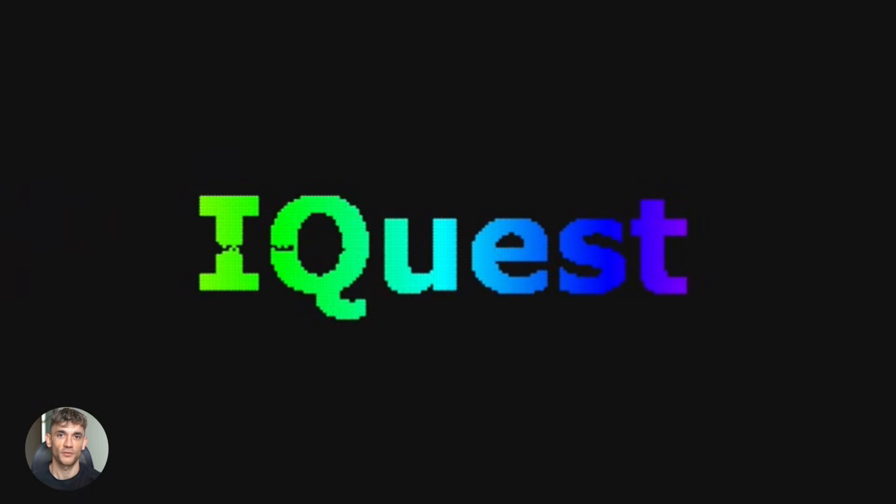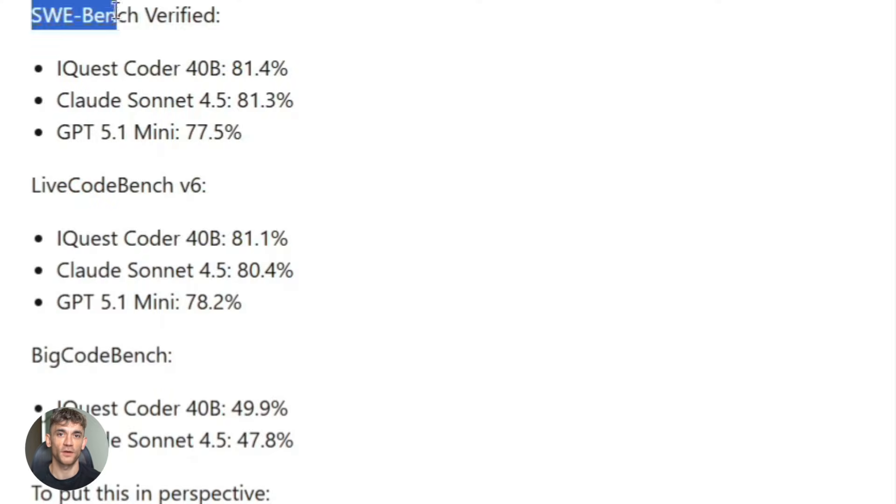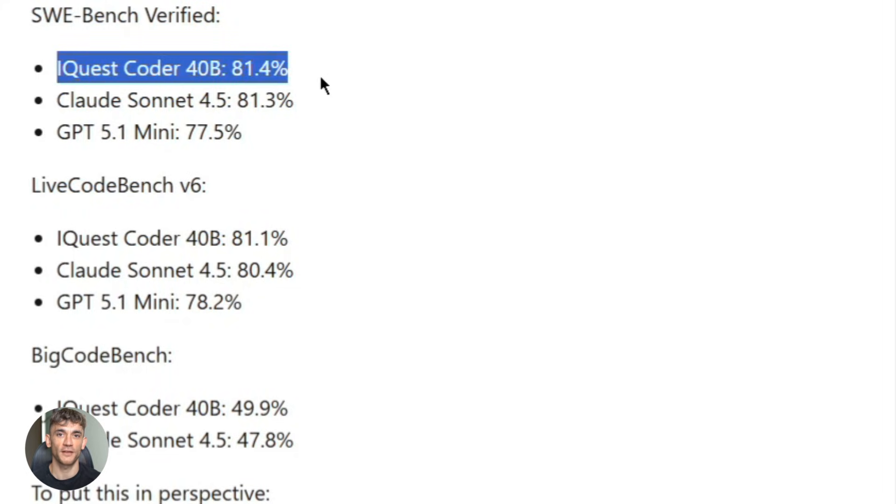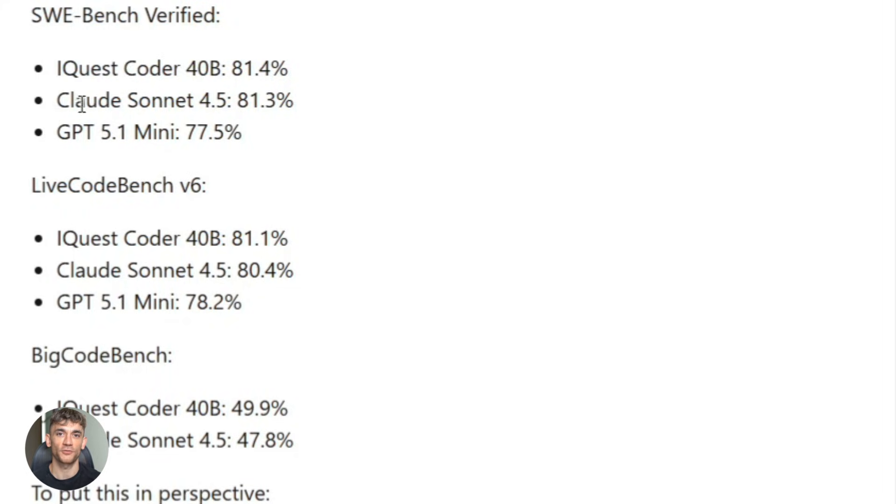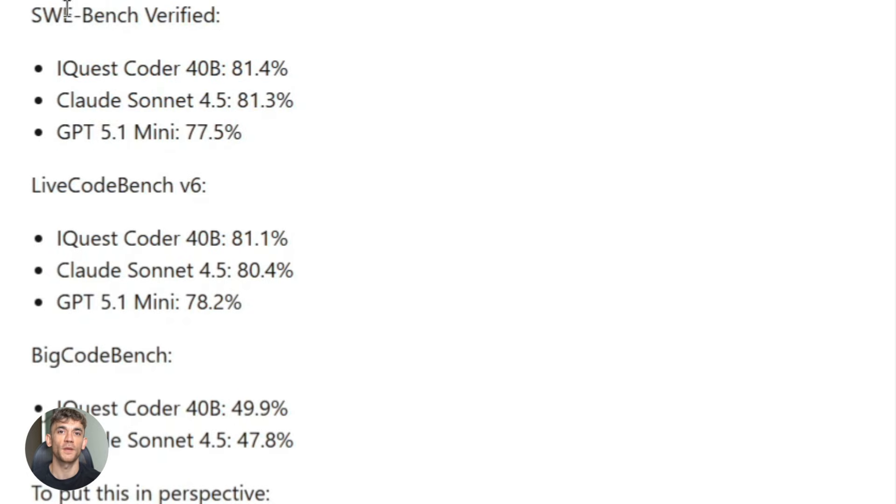This is a 40 billion parameter AI model built specifically for coding, and it's crushing benchmarks that even GPT and Claude struggle with. We're talking 81.4% on SWE-bench verified. That's the gold standard for testing how well AI can fix real GitHub issues. Claude Sonnet 4.5 and GPT are getting beat by a model that's 10 times smaller.